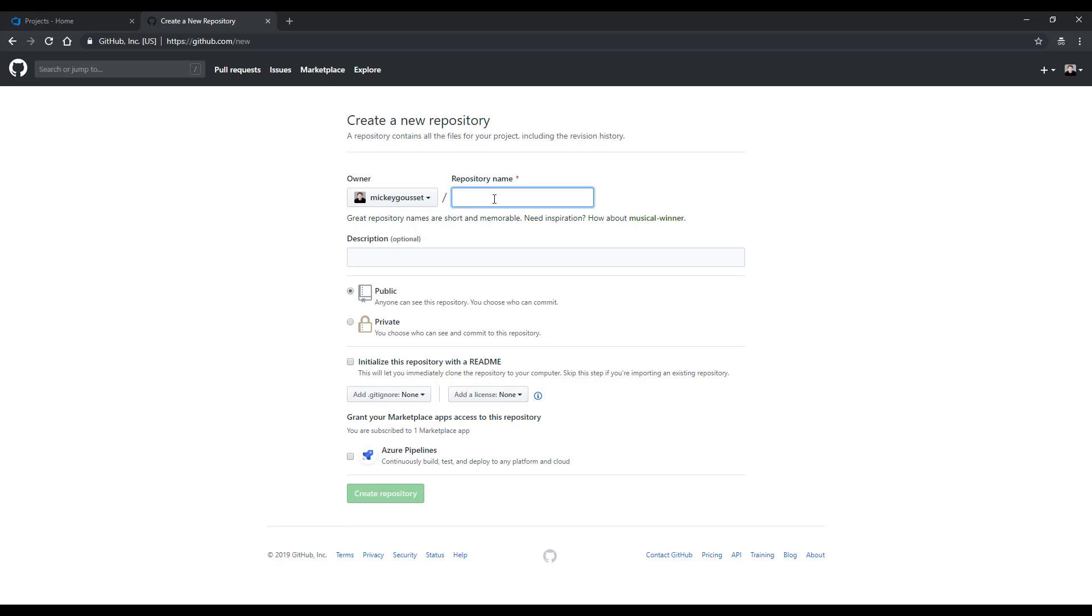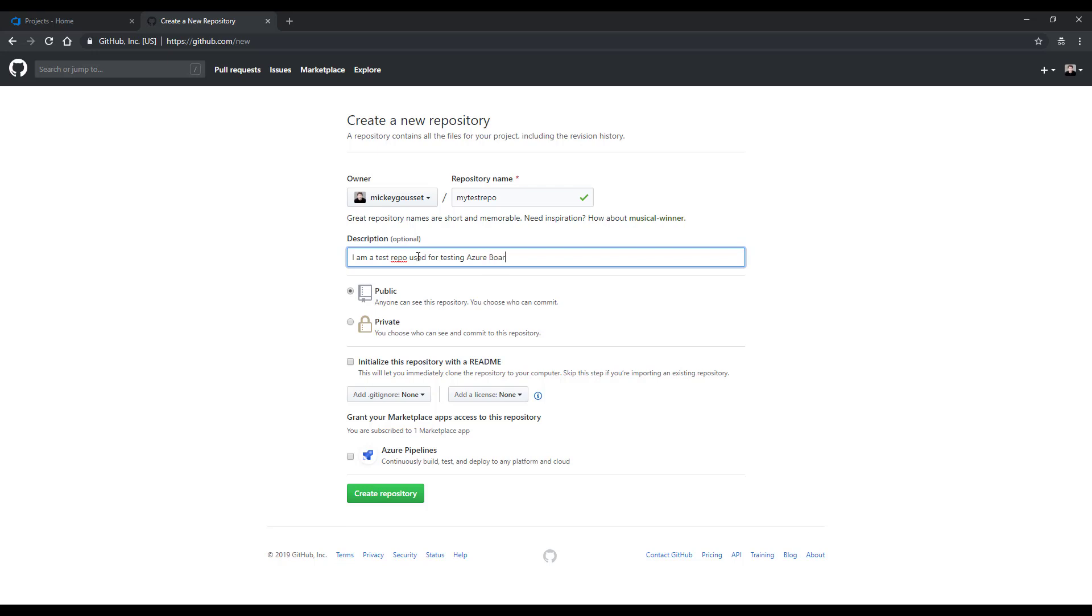I'll need to give my repository a name. We'll call this My Test Repo. I can give it an optional description: I am a test repo used for testing Azure Boards integration.